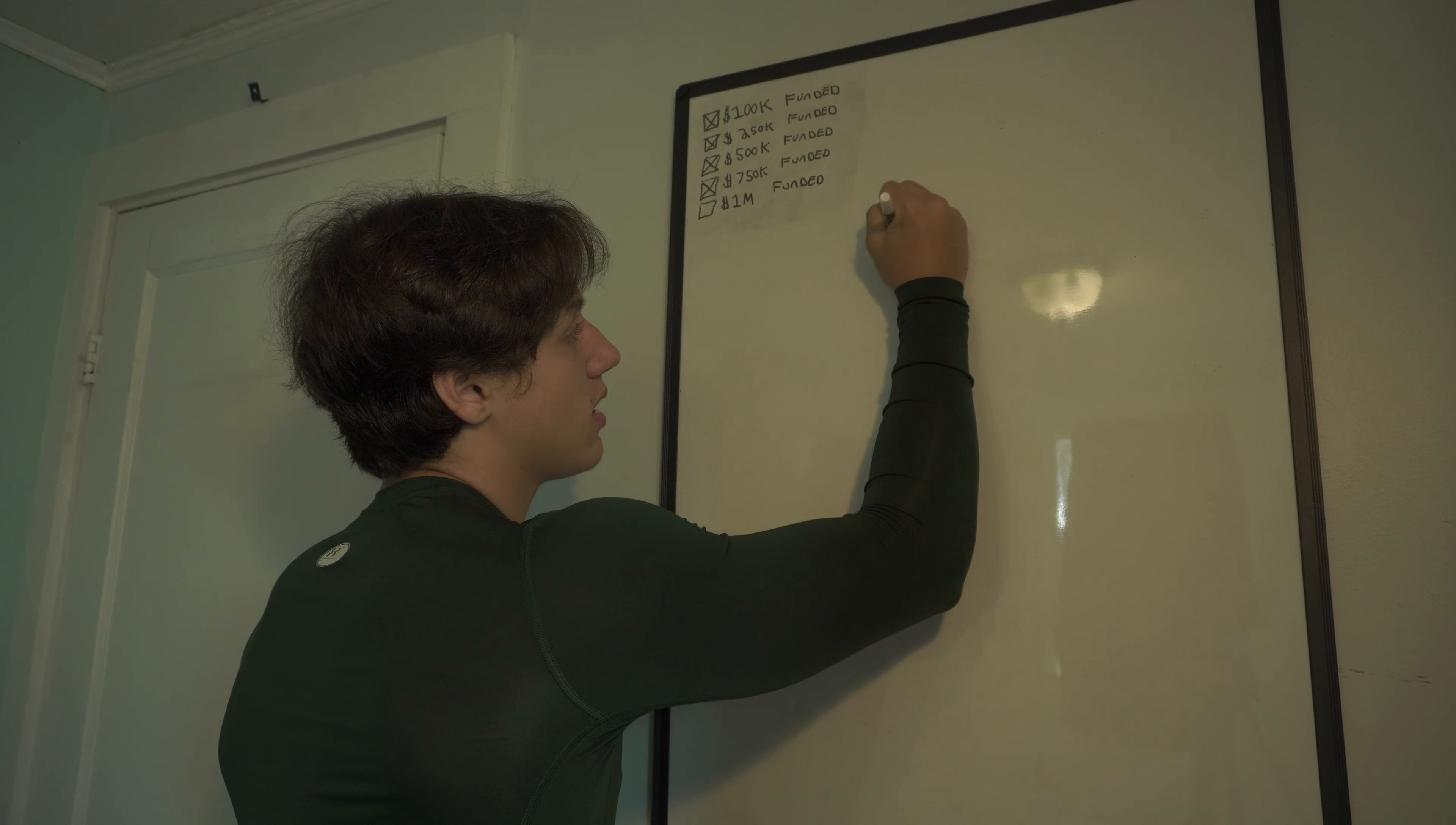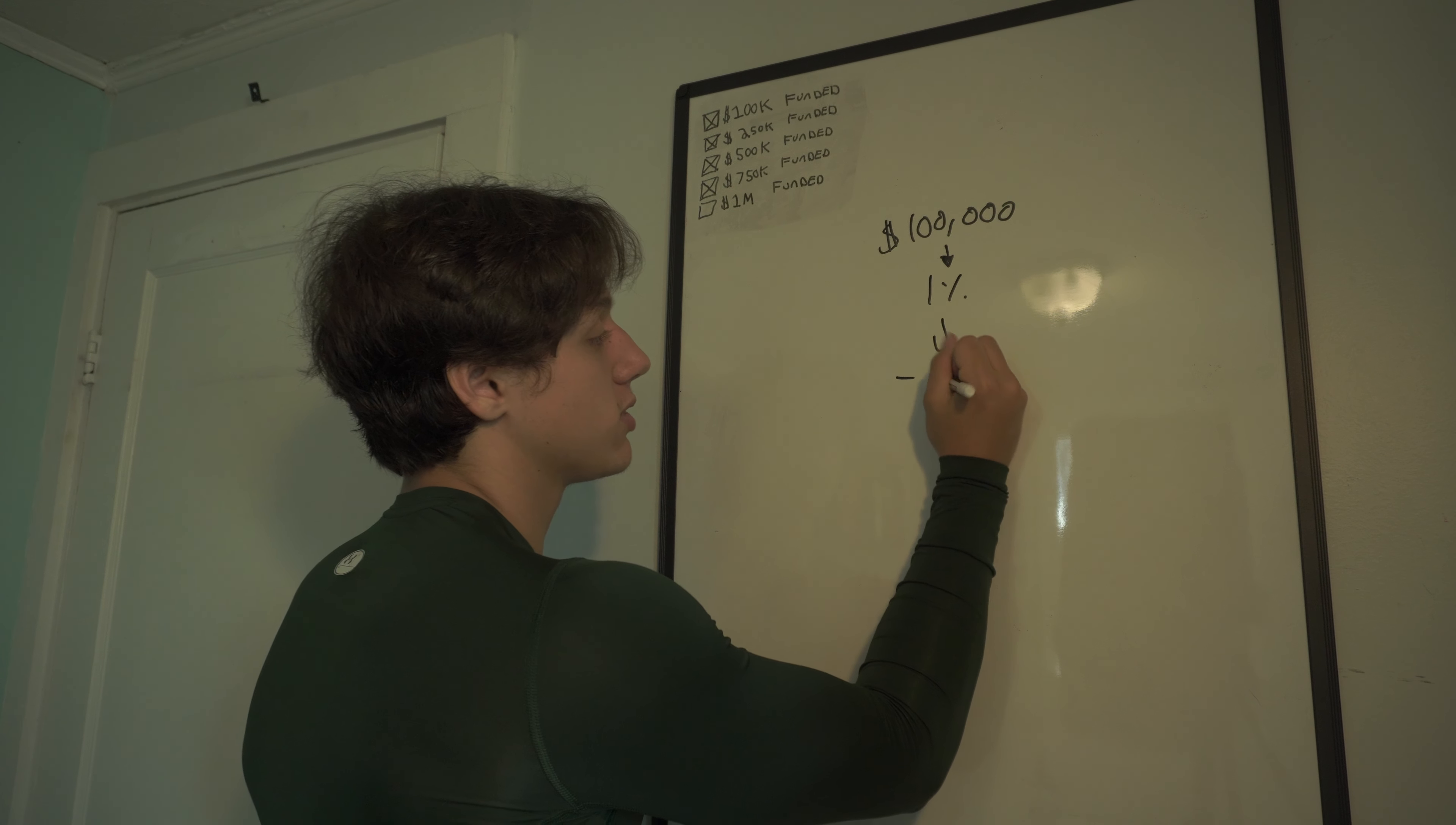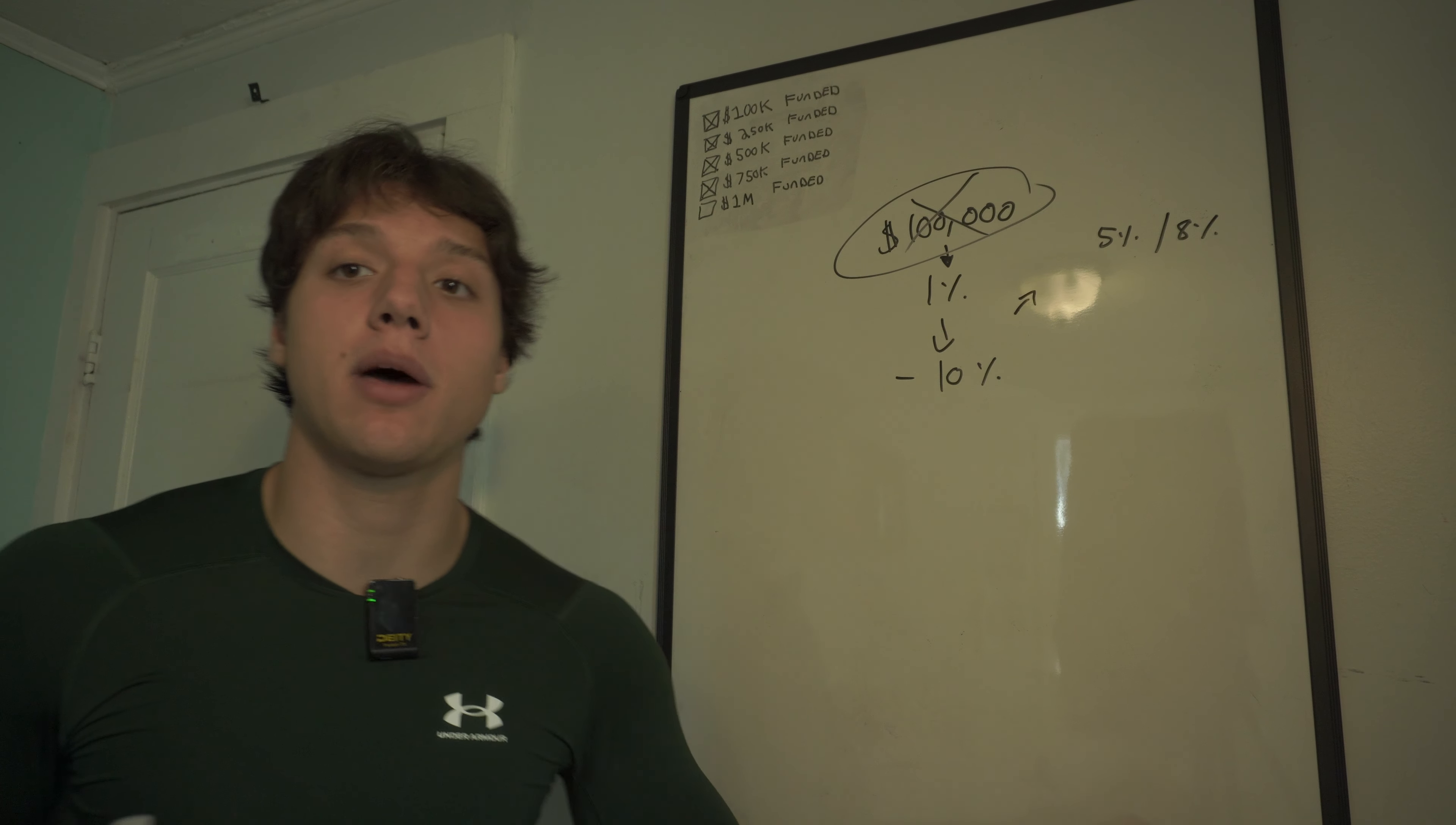Let's say you have a $100,000 account, funded account, prop firm account, and you risk the basic 1% that everyone tells you to. So if you lose with that max drawdown, you're going to do minus 10%. And with prop firms, there's a 5% daily loss limit and usually an 8% max. So you would have blown this account based on your max drawdown.